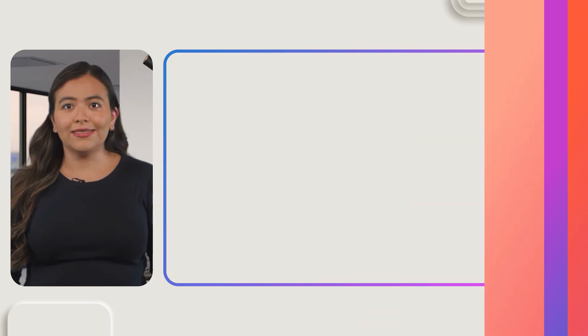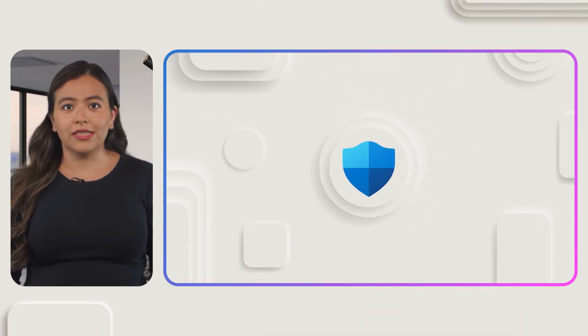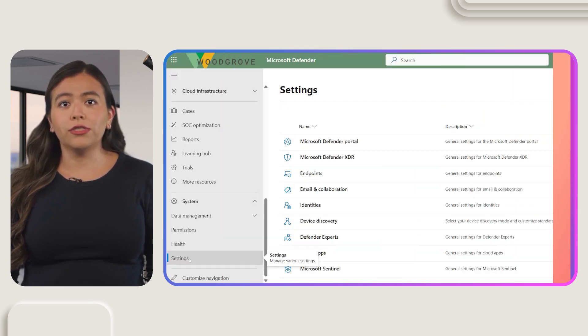Welcome to the world of Microsoft Defender for Endpoint. In this video, we'll guide you through configuring automated investigation and remediation capabilities to enhance your security operations.